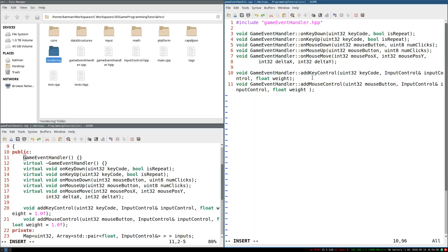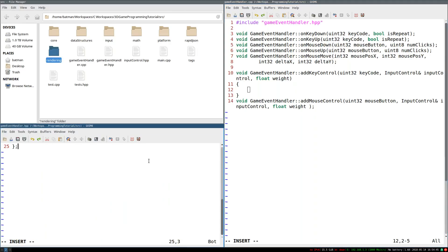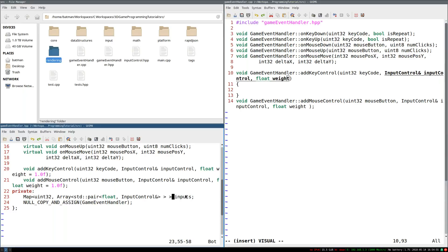So I'm going to start by implementing addKeyControl. So what I'm going to do is this is going to add a pair of input control and weights into our known inputs.